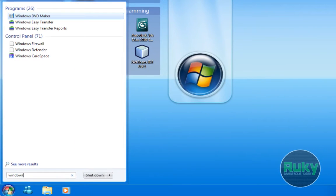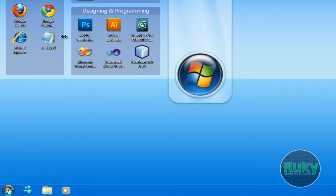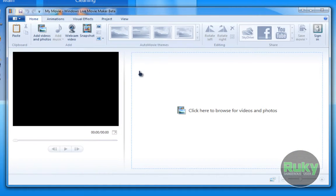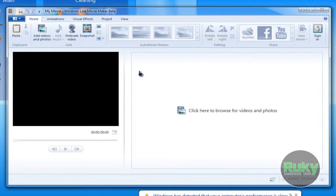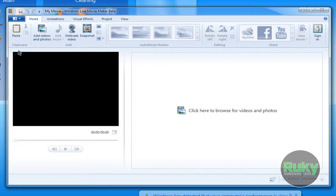Let's just open it up. As you can see, it looks quite the same as the old Windows Live Movie Maker. It has the Home, Animations, Visual Effects, Project, and View tabs, so let's just take a look at what's in them. The Home tab has the main options and the main things you might use in your videos.